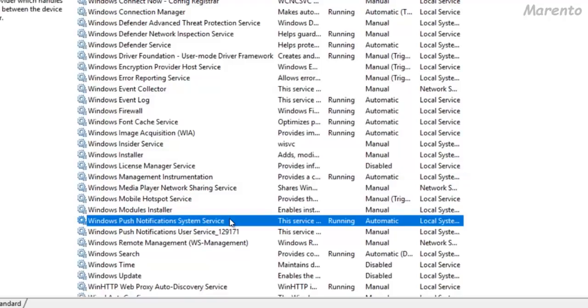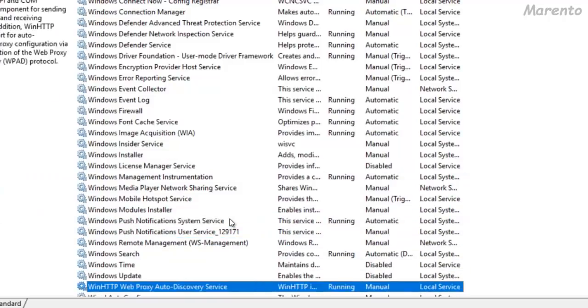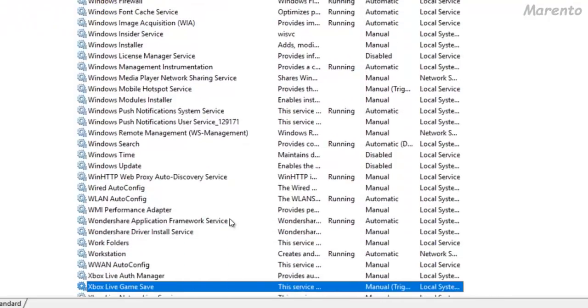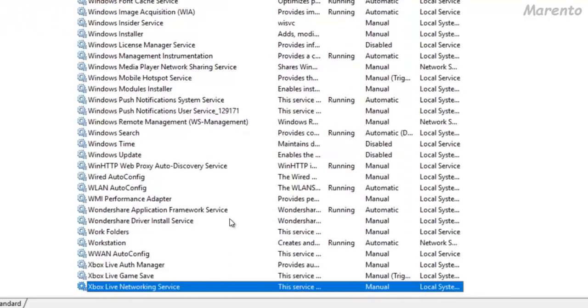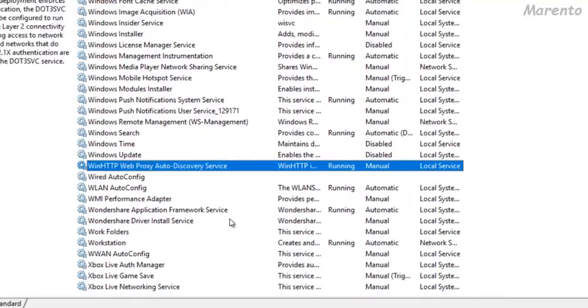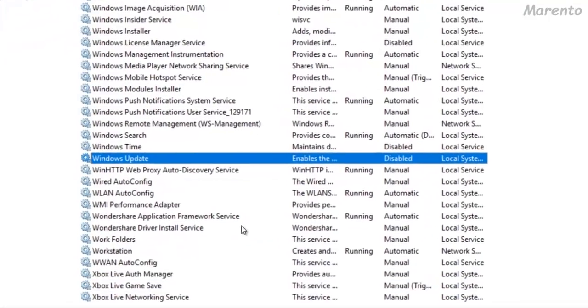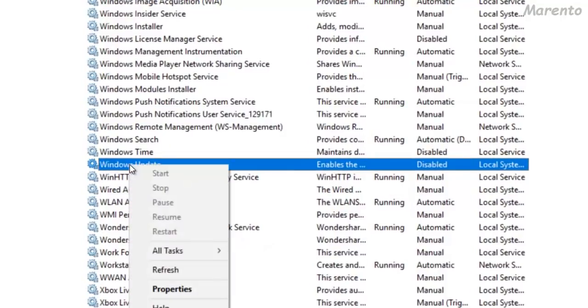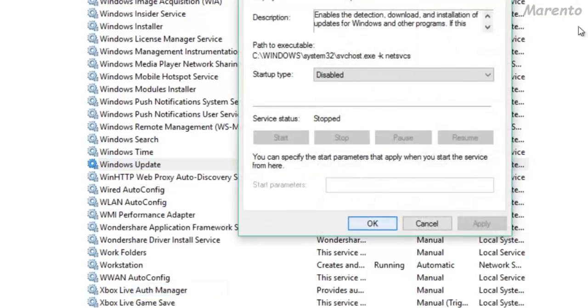Now after clicking OK, go to Windows Update Service. Right click on Windows Update properties and disable.